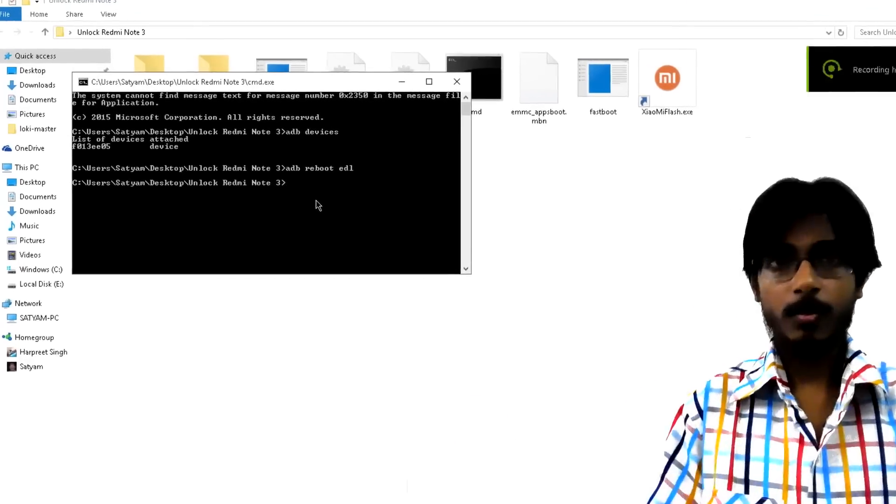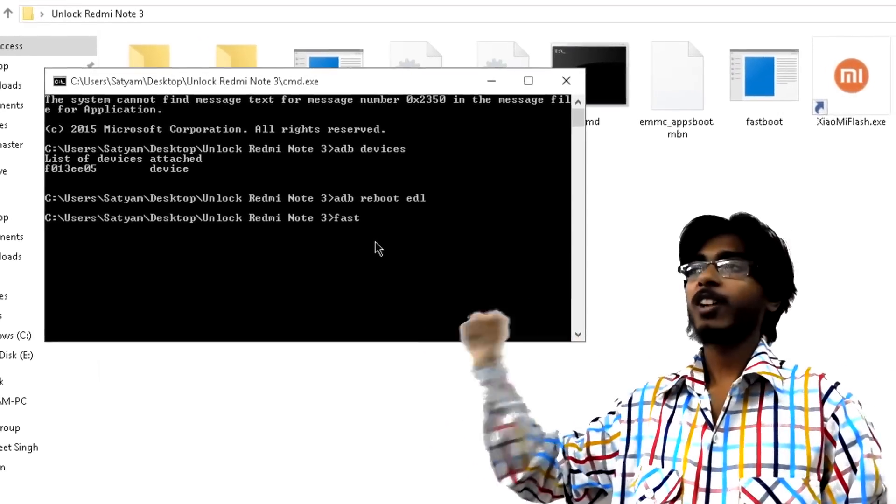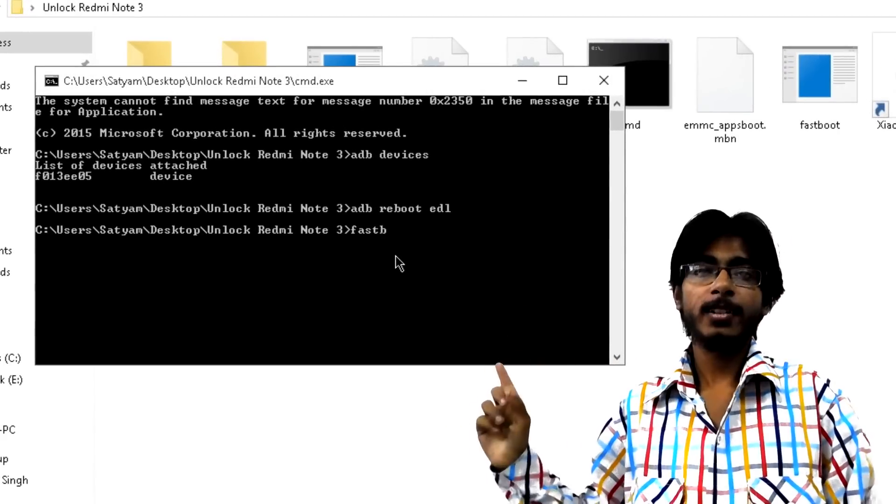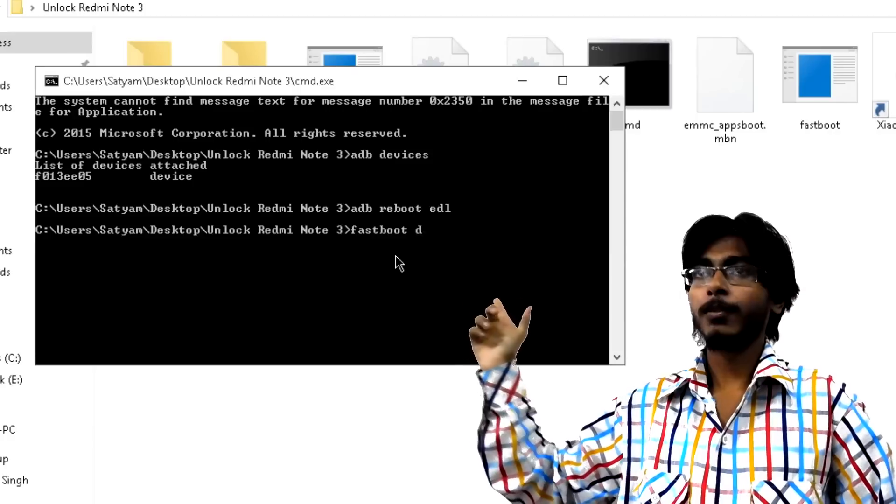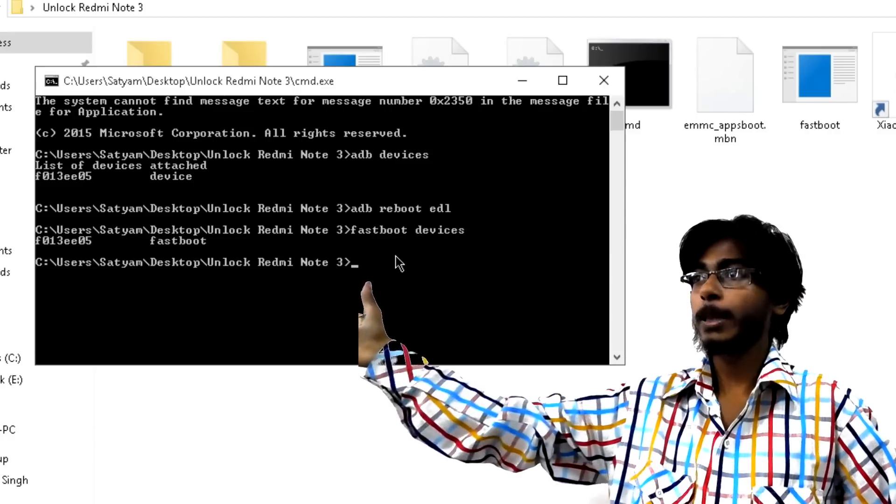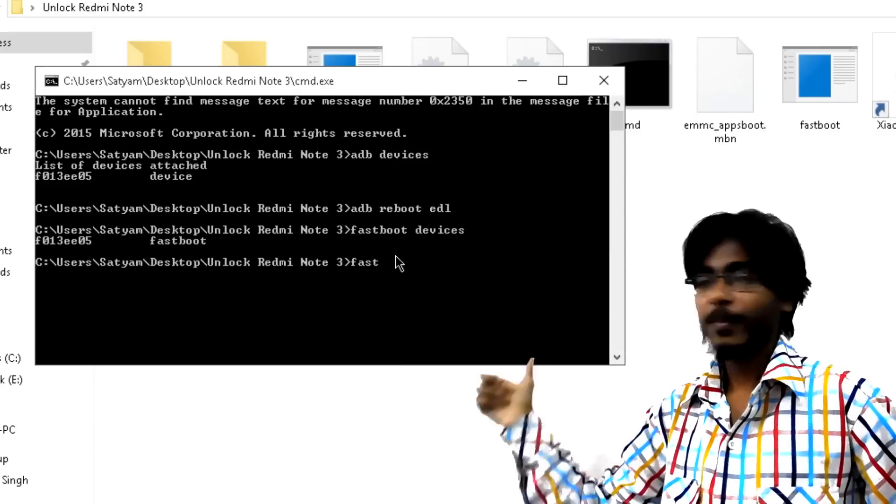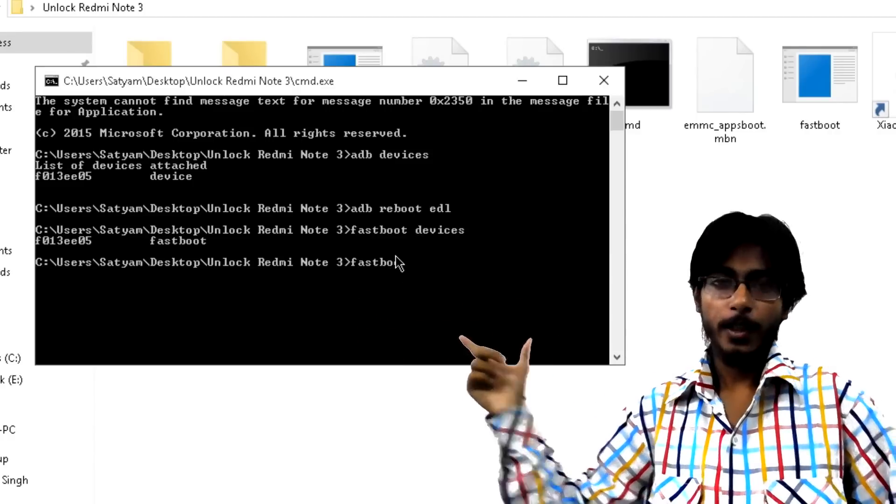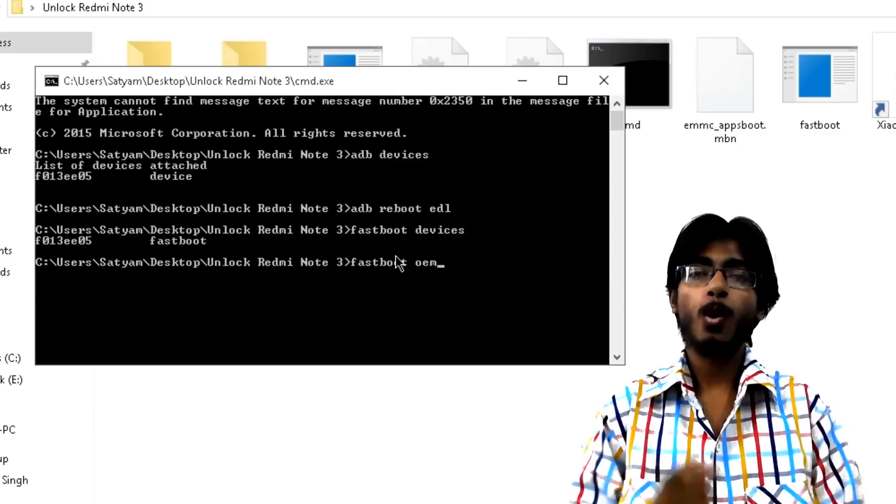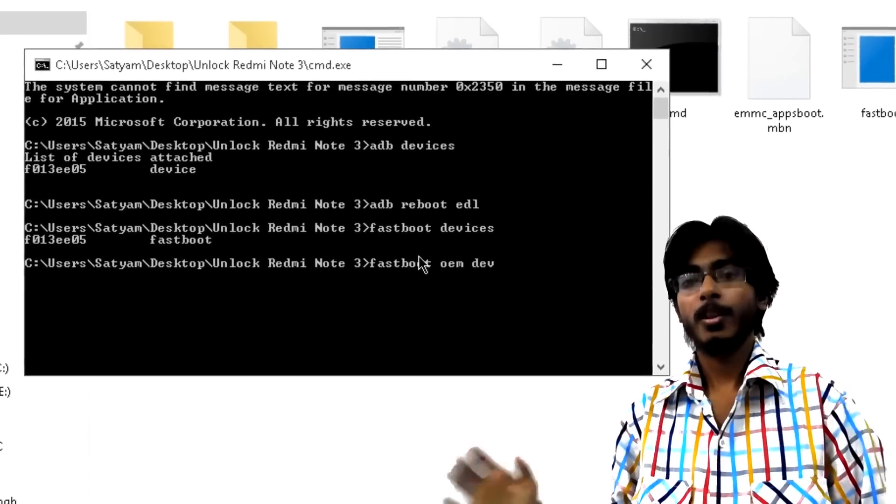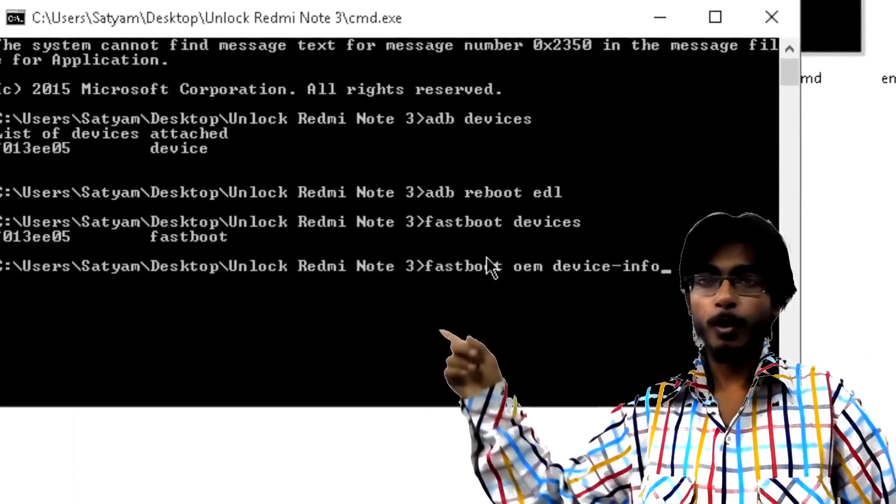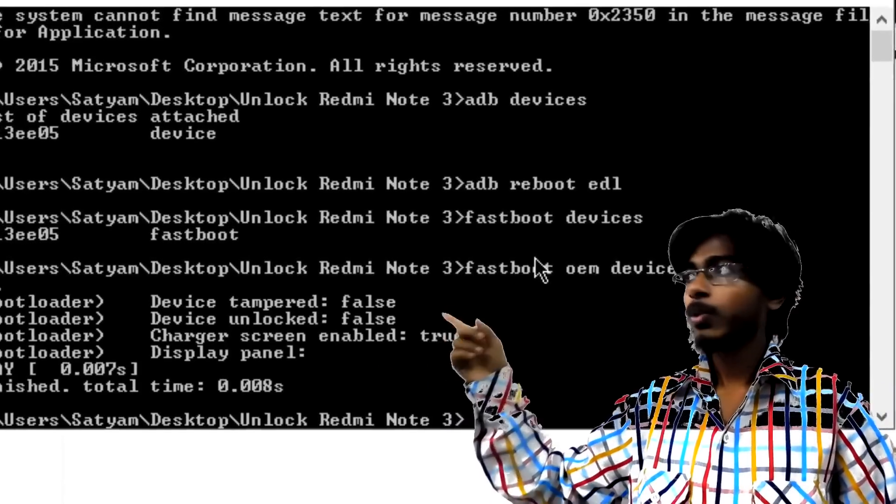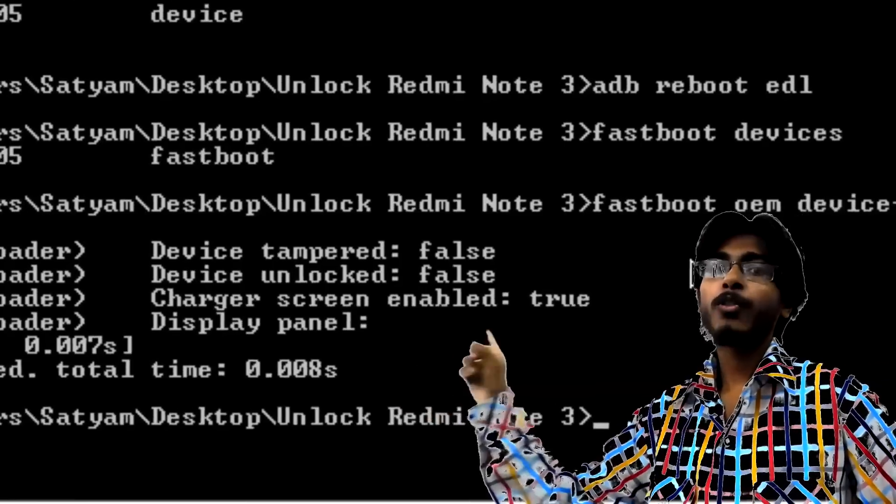Go back to your command prompt then type 'fastboot devices'. This will give you a list of connected devices in fastboot mode so it will be your serial number followed by fastboot. If it is then go ahead, type 'fastboot oem device-info'.